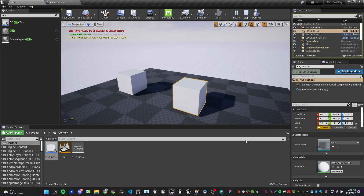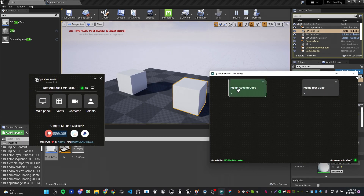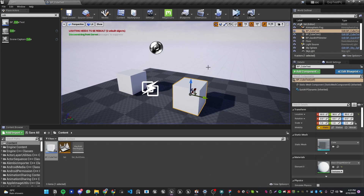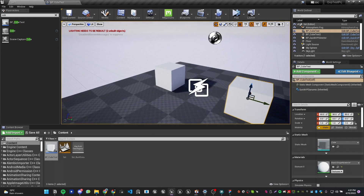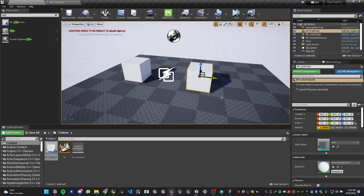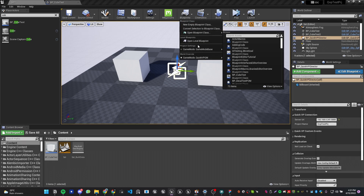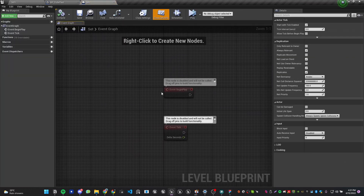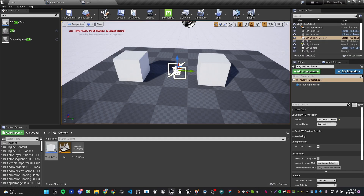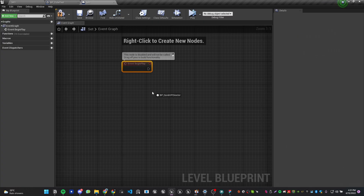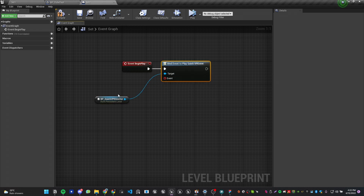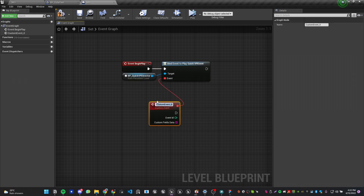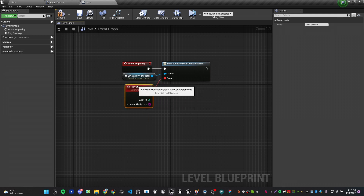Now when you hit Play and go to QuickVP, you get two separate buttons: Toggle First Cube and Toggle Second Cube — two different instances of the same blueprint actor, each with its own QuickVP trigger. You can also set events from the Director instead of from the actor. To do so, open the Level Blueprint, and in Begin Play drag the QBP Director from the Outliner, then use Bind Event to Play QuickVP Event the same way.